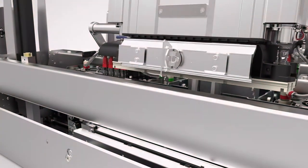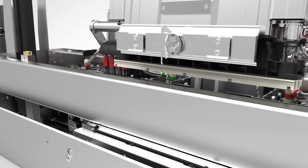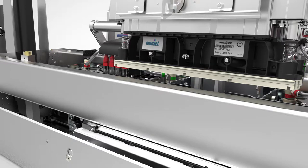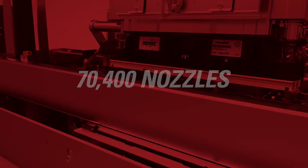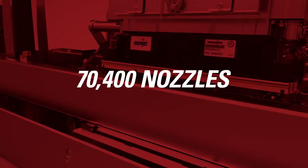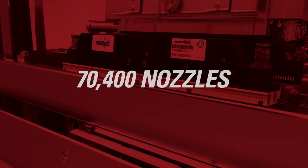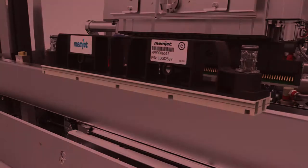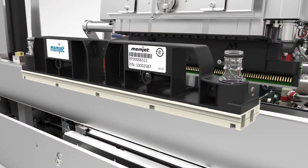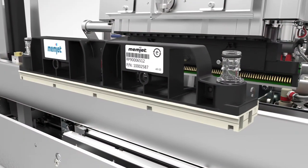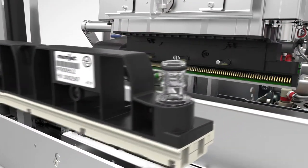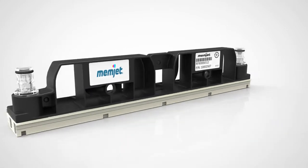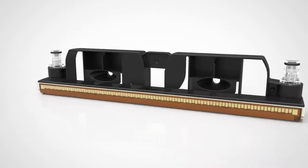What makes Duralink a little different? It starts with 70,400 nozzles. These nozzles are controlled by smart electronics built directly into the silicon. These smart electronics provide closed-loop control to create industry-leading print quality.